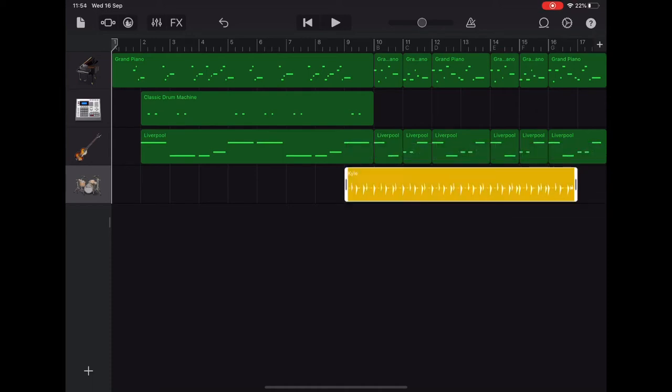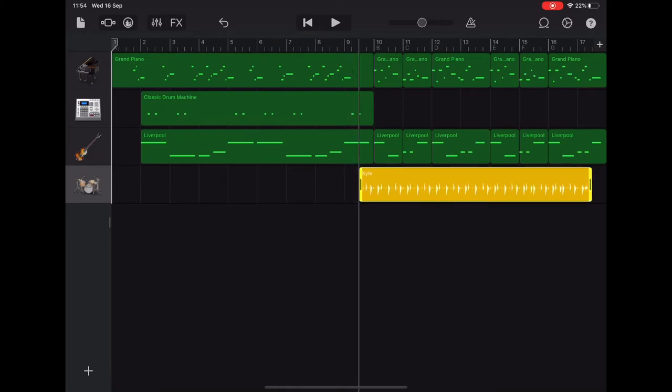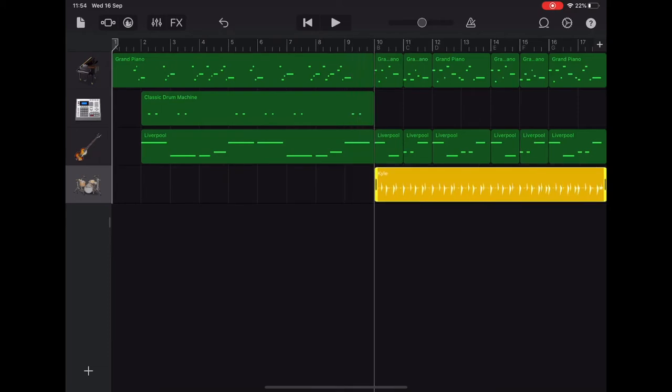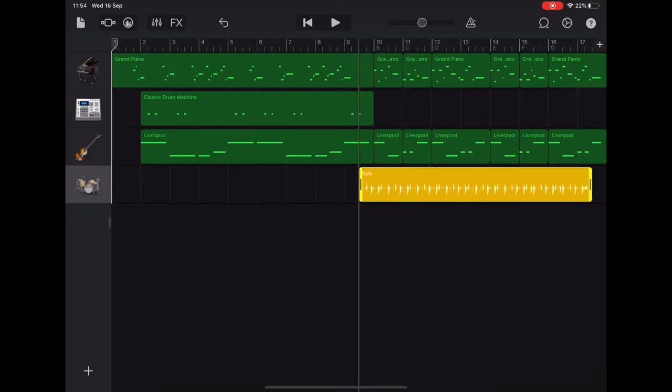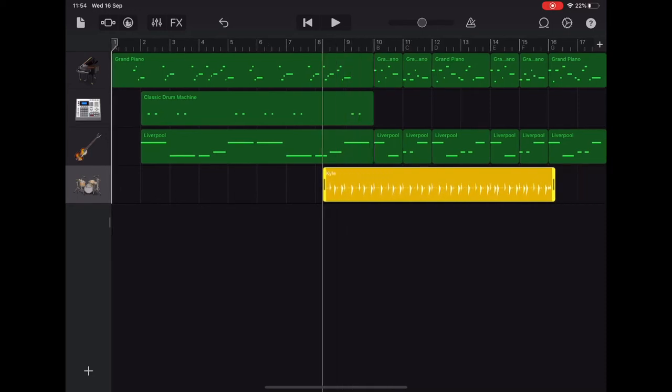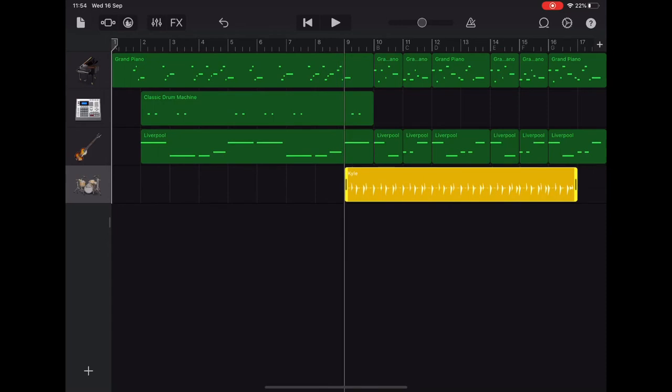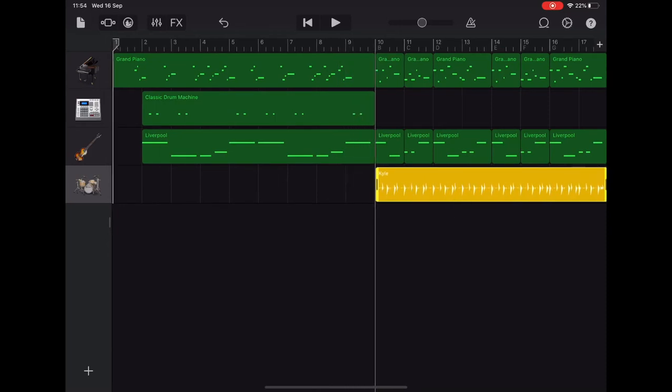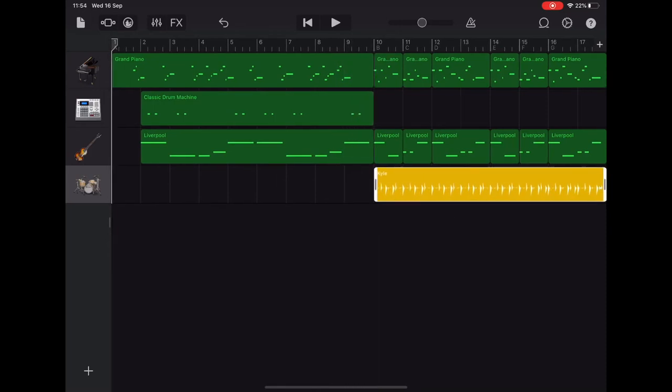And then we're going to highlight the remaining bit of drums and we're going to slide that along so that you can see that slider lined up with the start of section B on your ruler guide. If you look up at the top, it should be in line with section B.